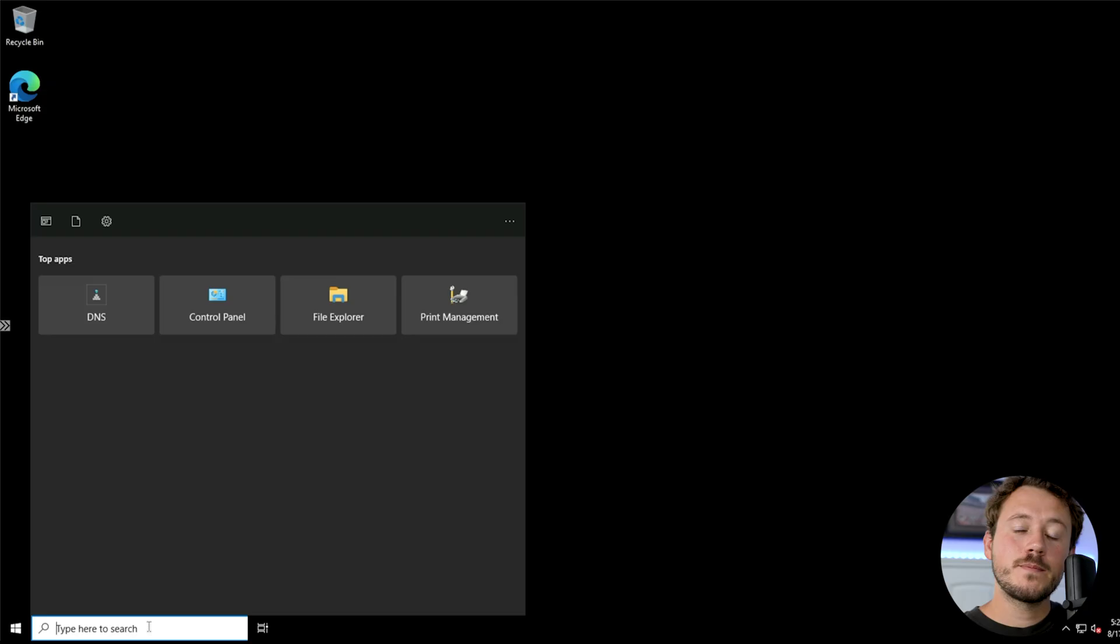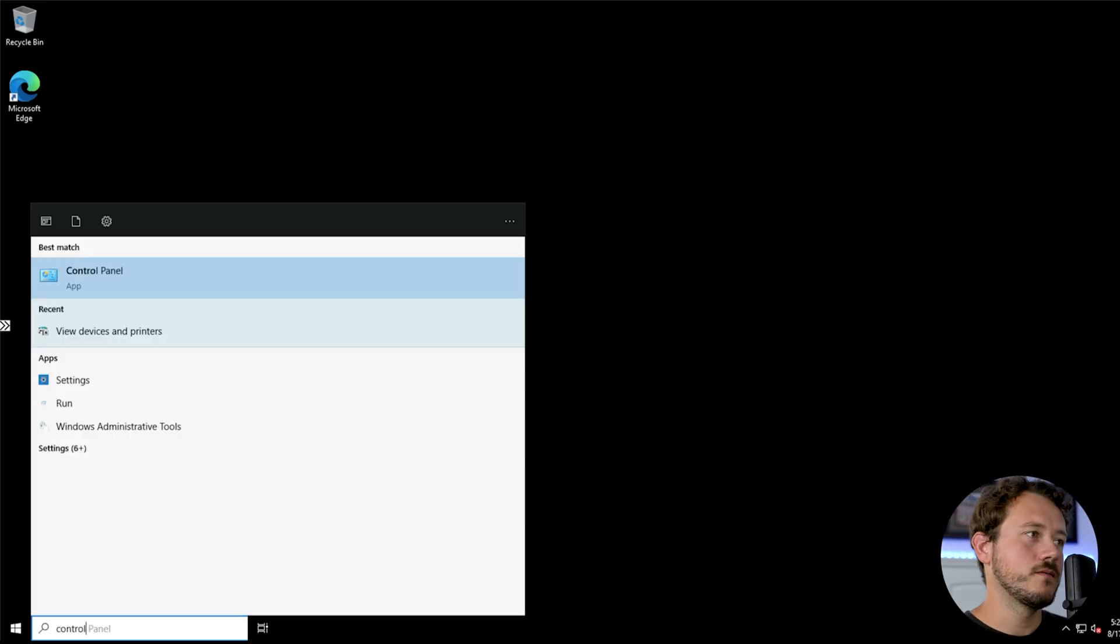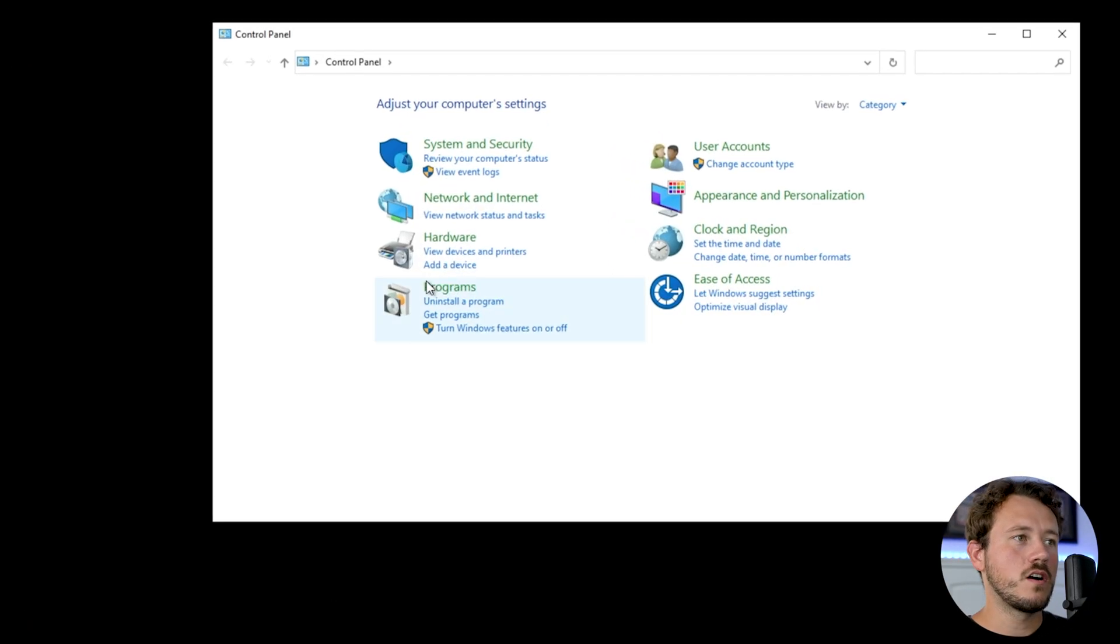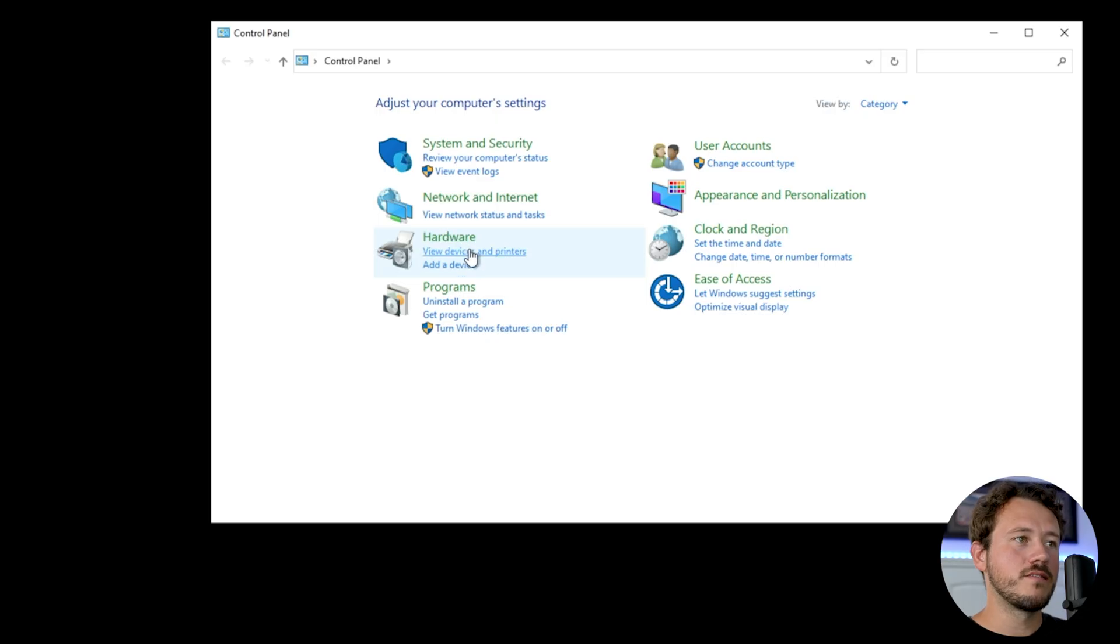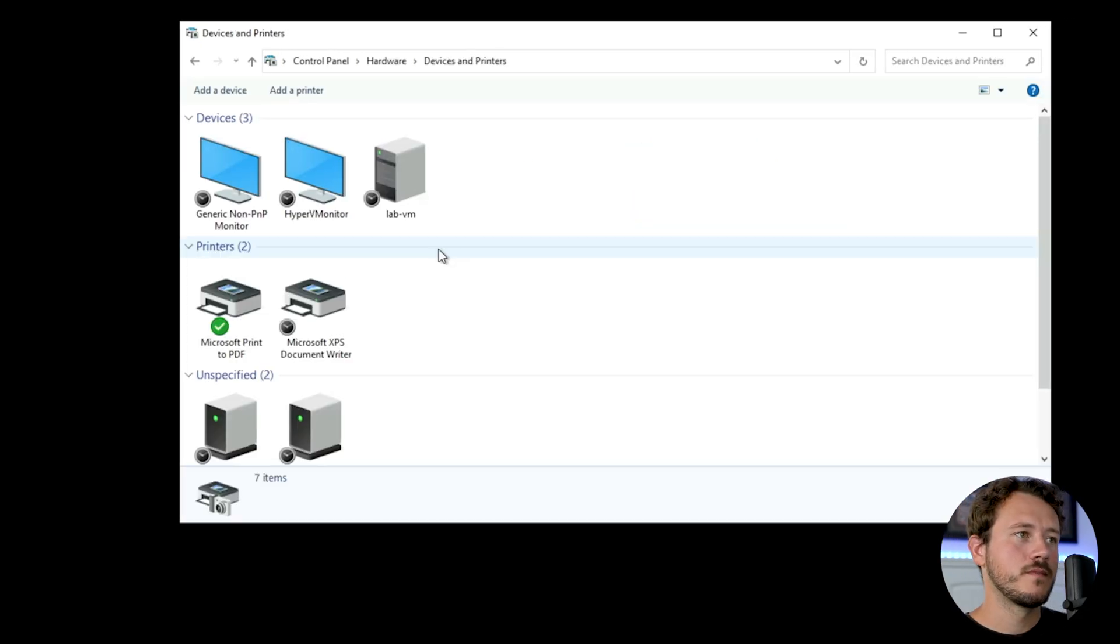A user calls in and says their printer's not working. The first question I'm probably going to ask is, is it a USB printer or is it a network printer? A lot of times they don't know. So I'll ask, can I hop into your device with you? I'm going to go to control panel and go to hardware, where it says devices and printers, view devices and printers.